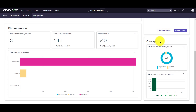The coverage portion of the dashboard includes two tiles. The CI with a single source tile shows CIs that are only reported by a single discovery source, with a breakdown by the discovery source reporting those CIs. The CI by number of discovery sources tile shows CIs reported by multiple discovery sources, grouped by the number of discovery sources that are reporting those CIs.